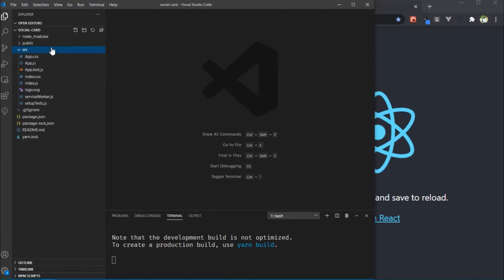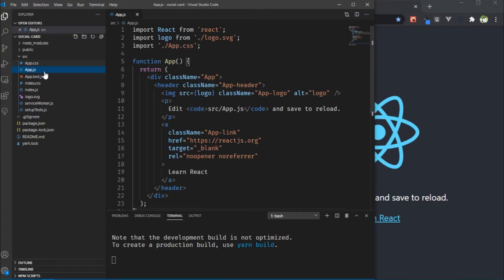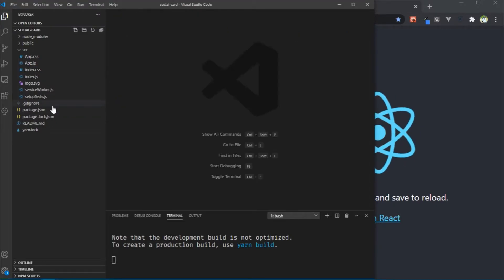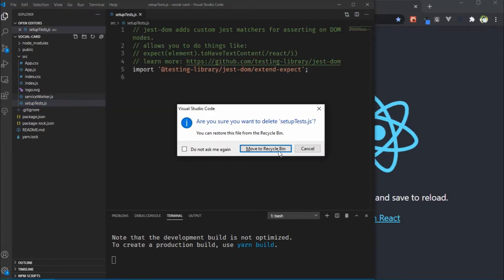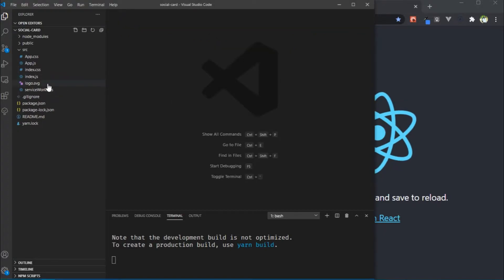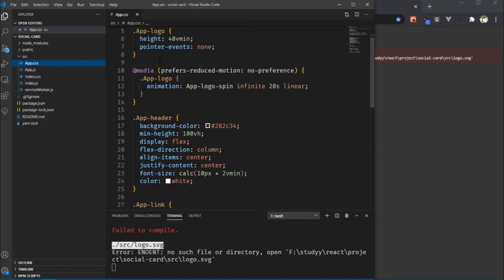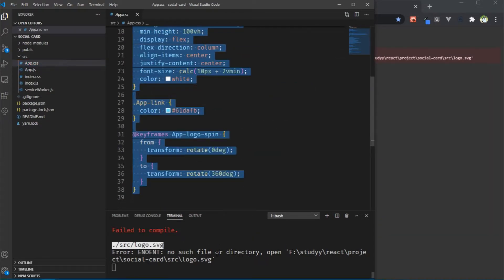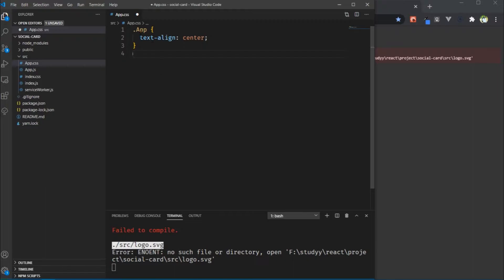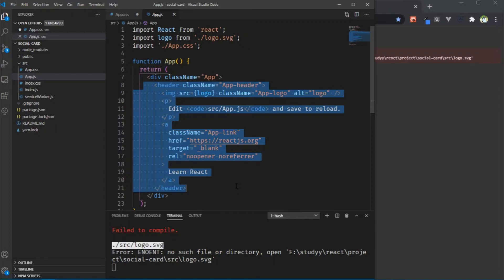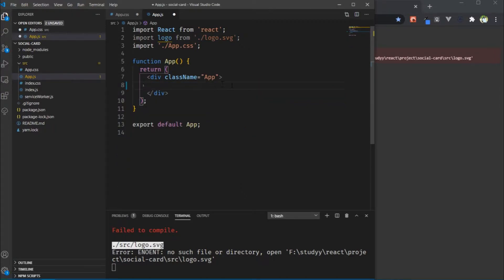Now I am cleaning up the React project. We don't need the test file so delete that, we don't need the logo so delete that, and in app.css remove all CSS except the app class. In app.js remove the header area and here we'll use our custom components.